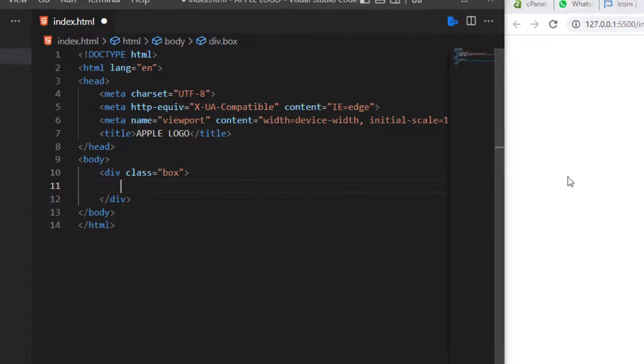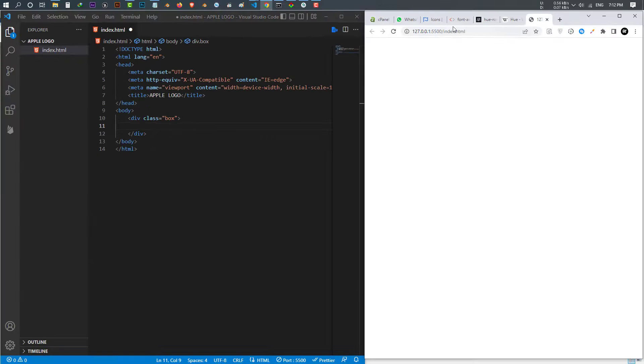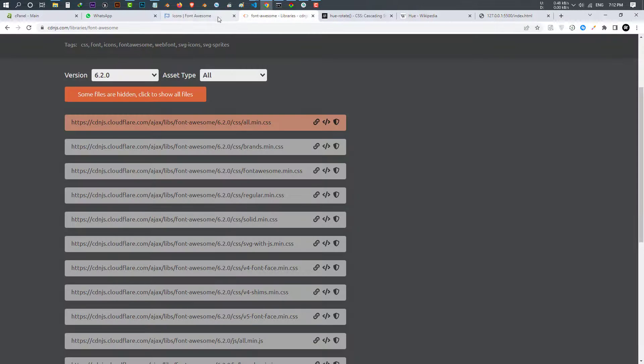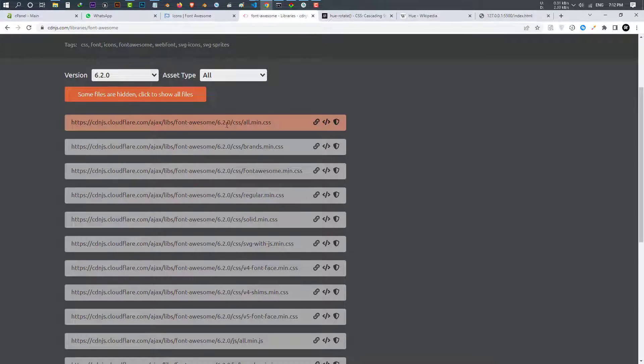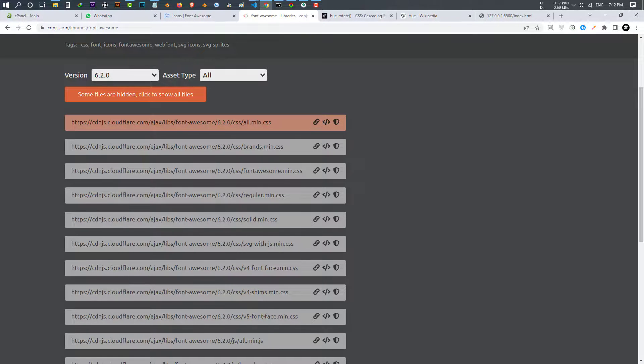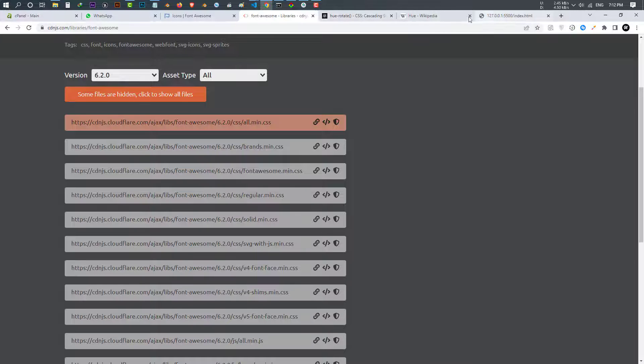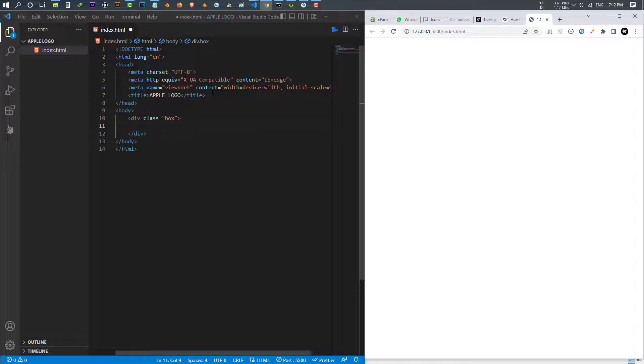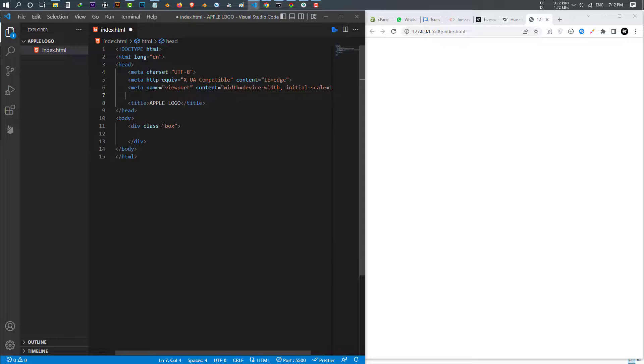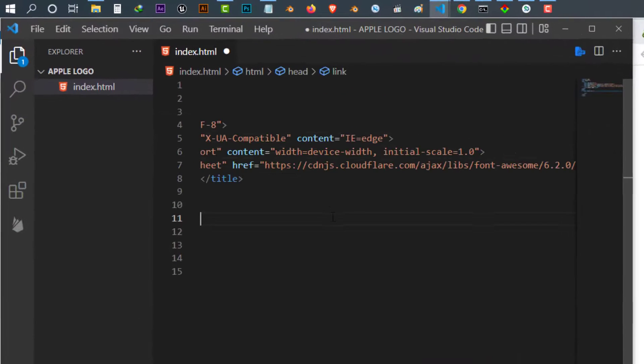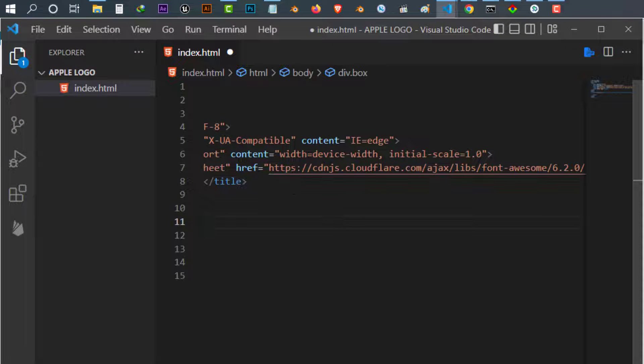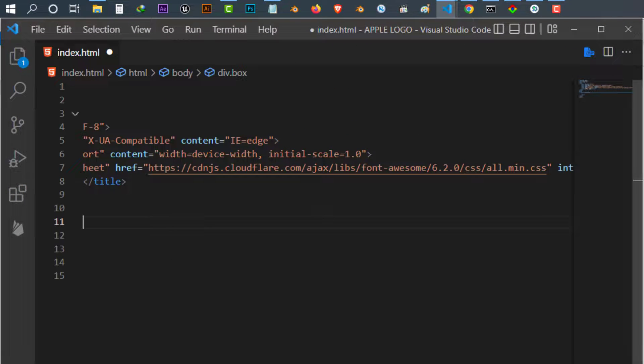To do that, you just go to a browser, go to the Font Awesome library and just copy this link. Copy the tag, come to your Visual Studio Code and we paste it here.